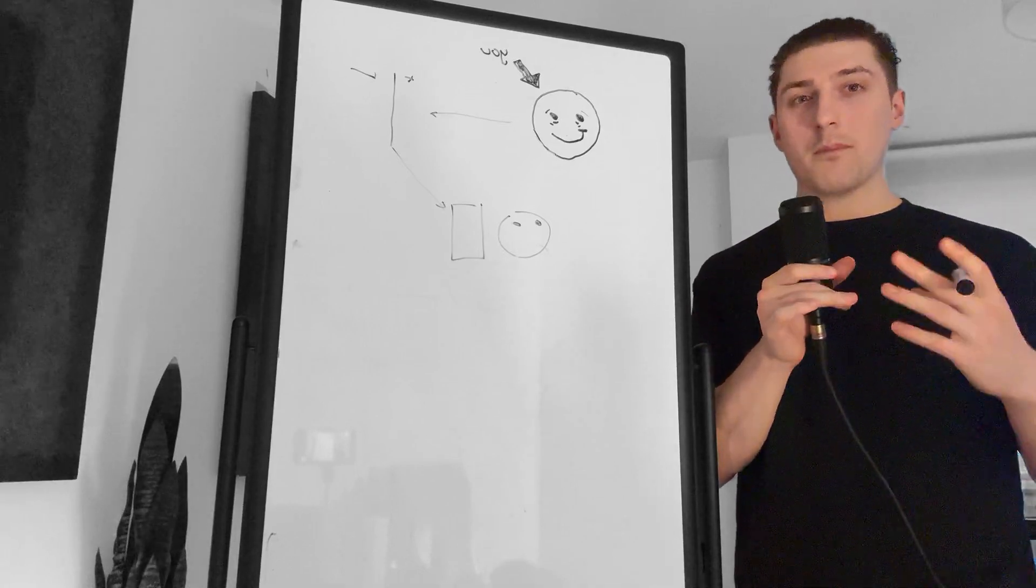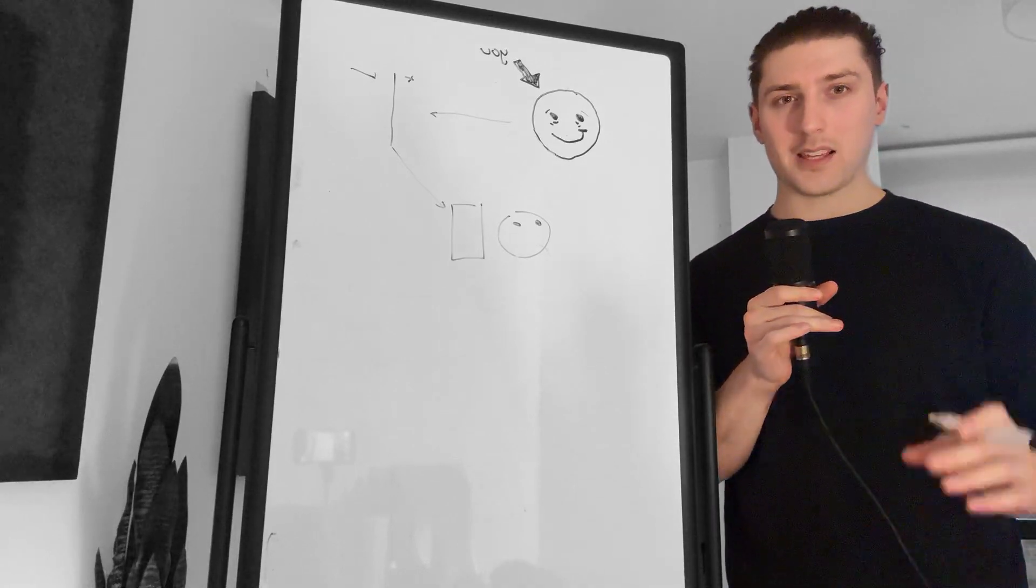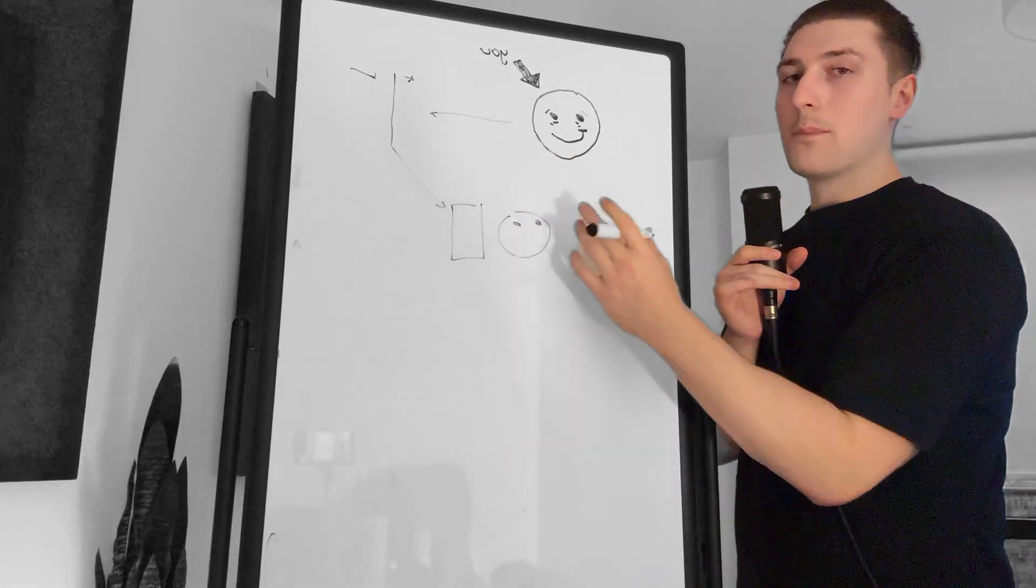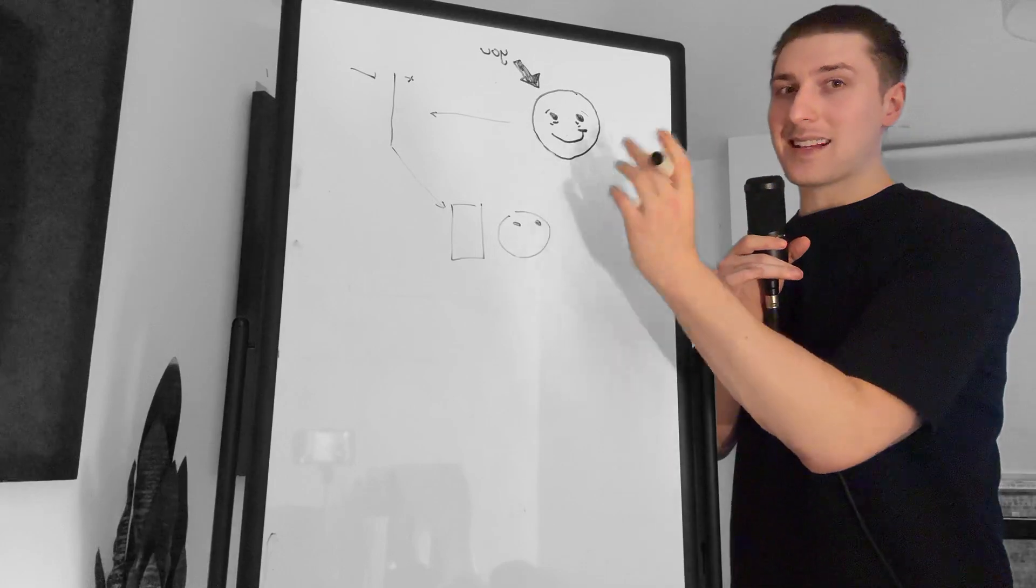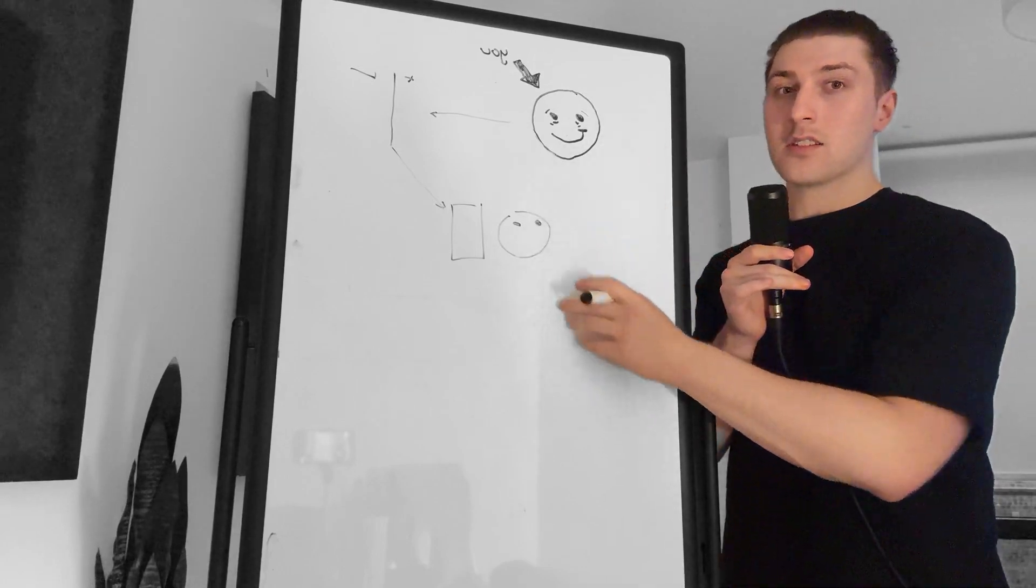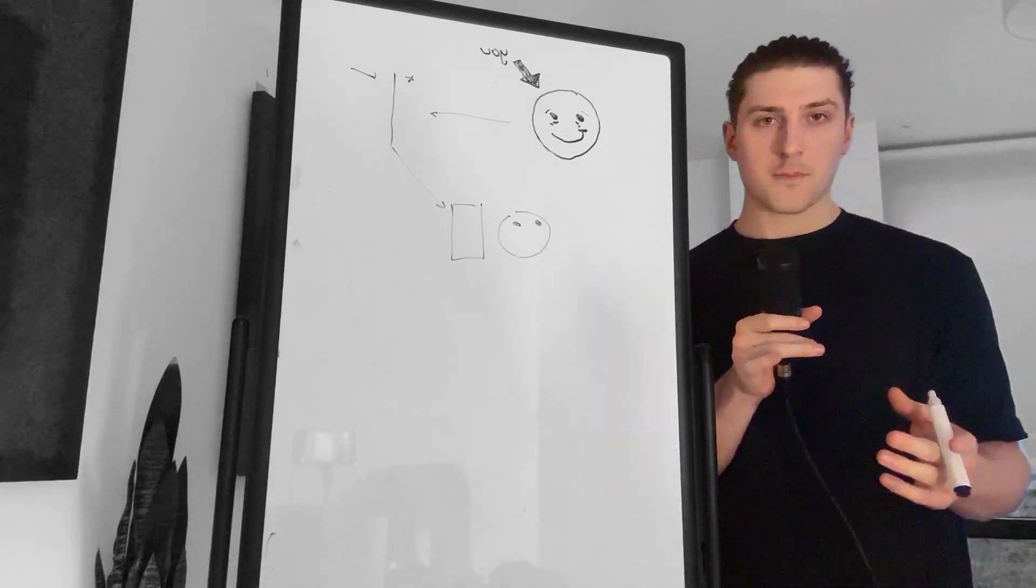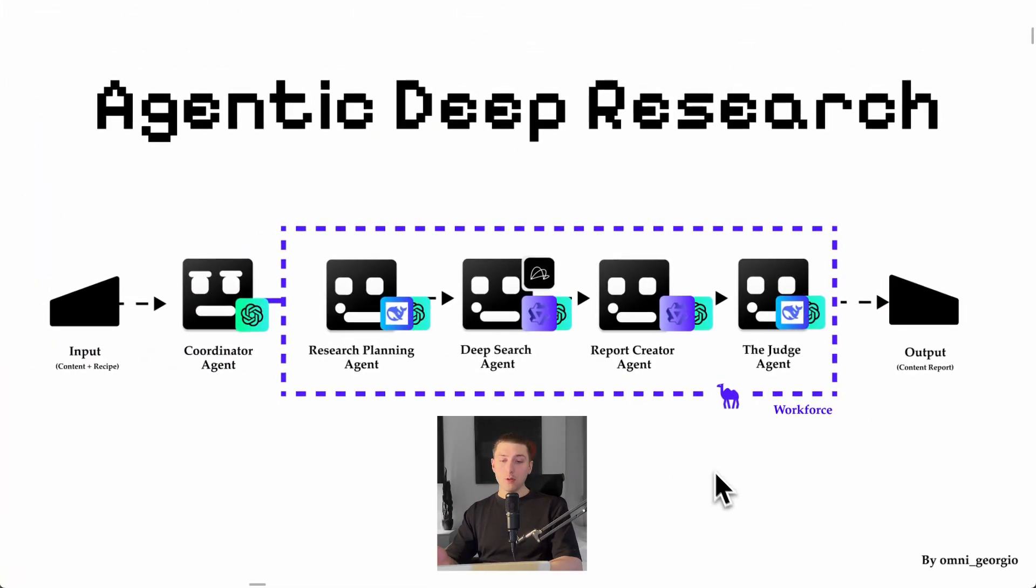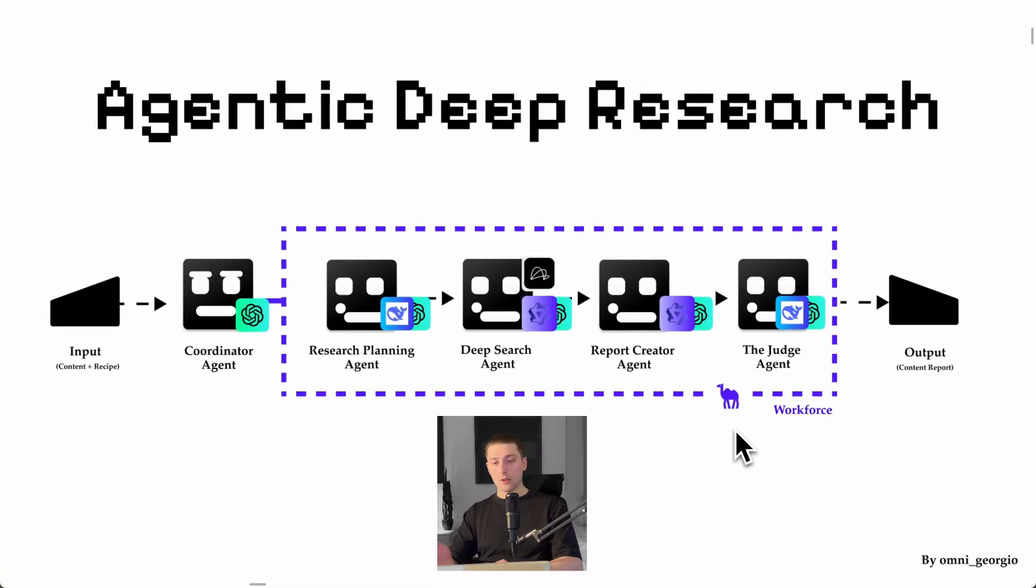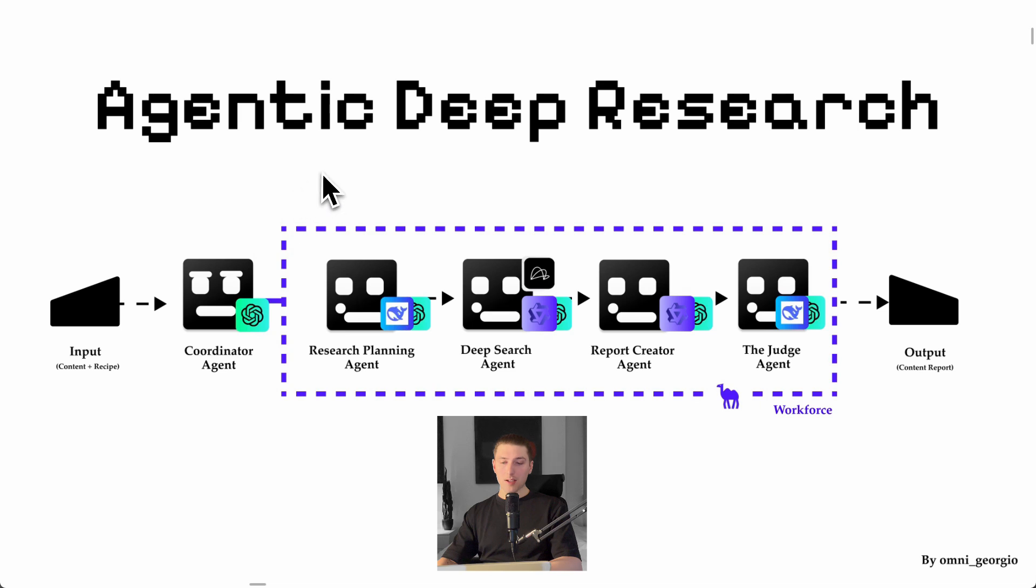Because now with models like O3 and DeepSeek we can build agents that can research exactly like this to produce much better results. So today I'm going to present to you V0 of Deep Researcher. So at a very high level it's using something called Workforce by Camel AI. And what this basically allows for is one coordinator agent to distribute tasks to specialized agents in different roles with different models.